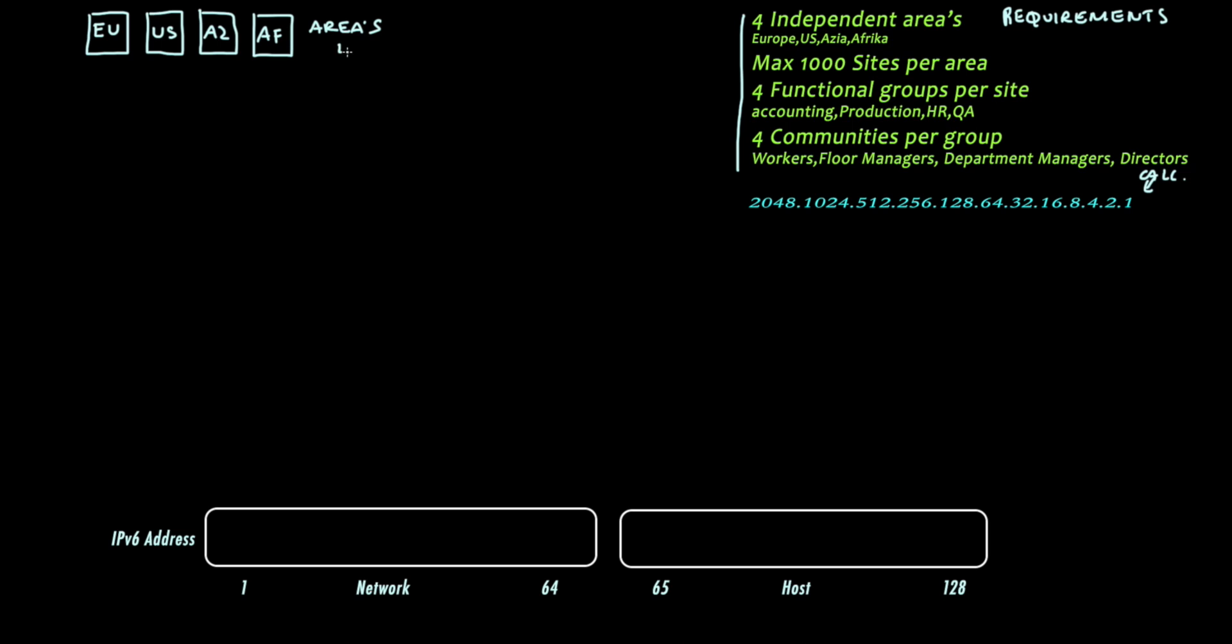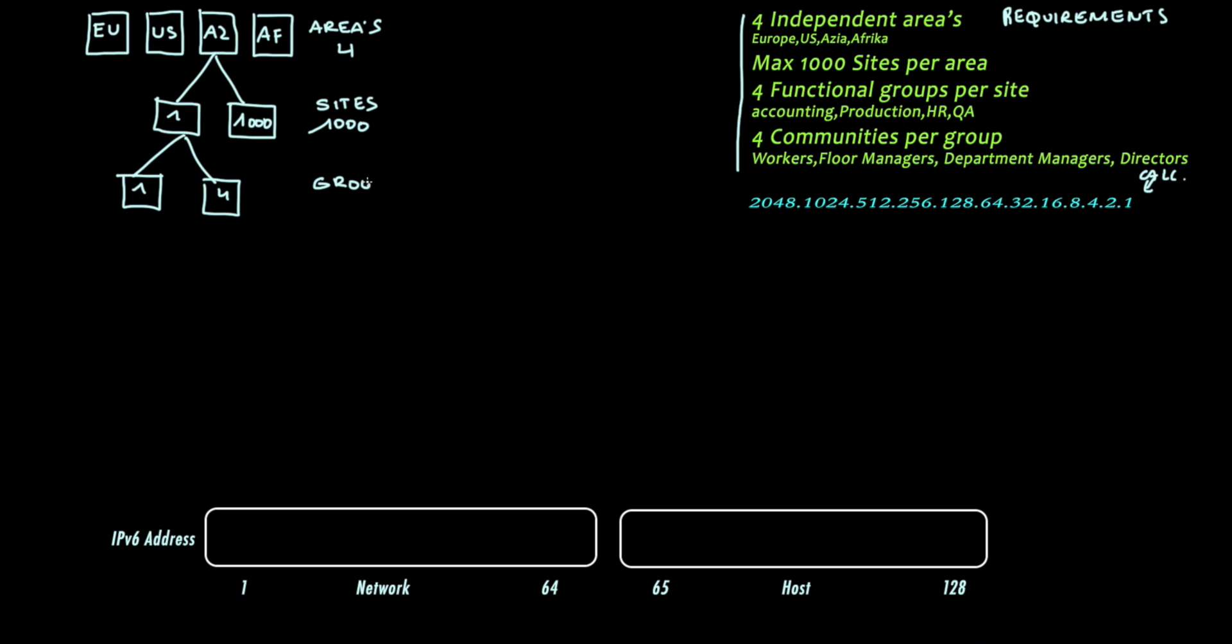Within every area we have a thousand sites. Within every site we have four functional groups. Within every functional group we have four communities.